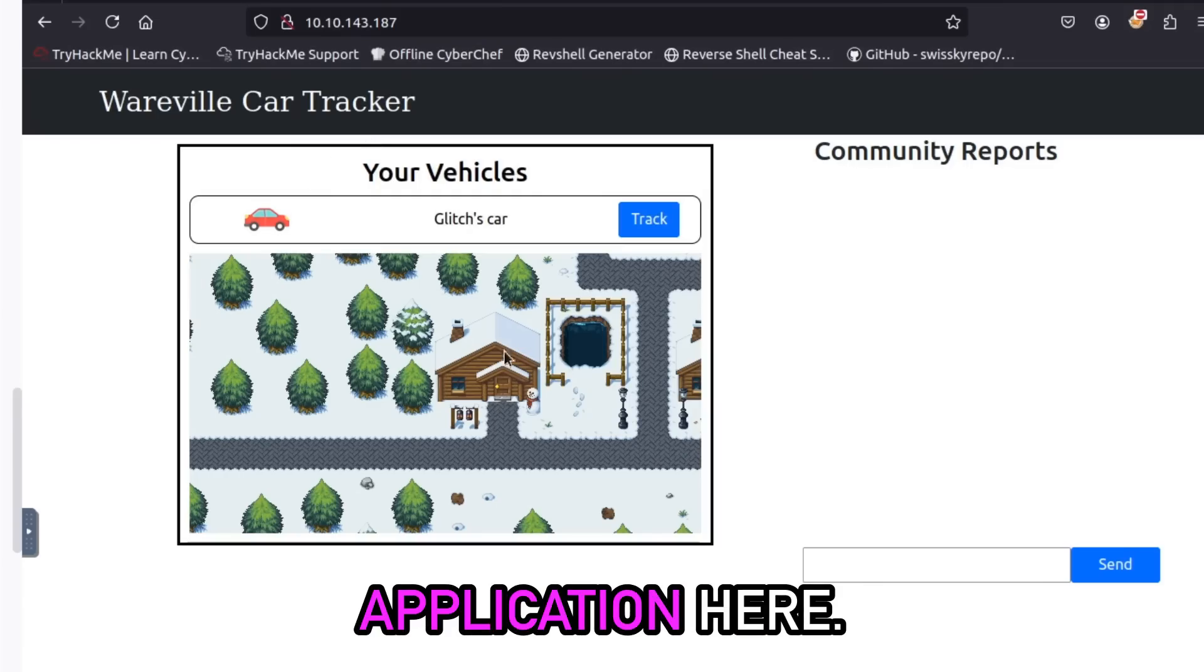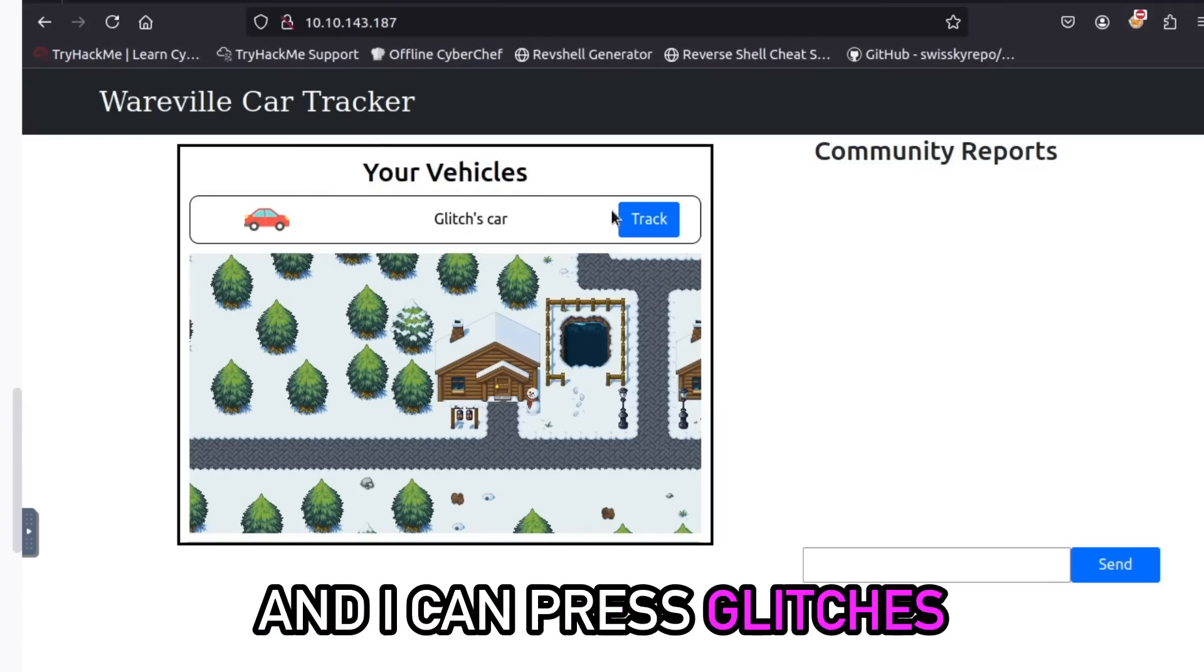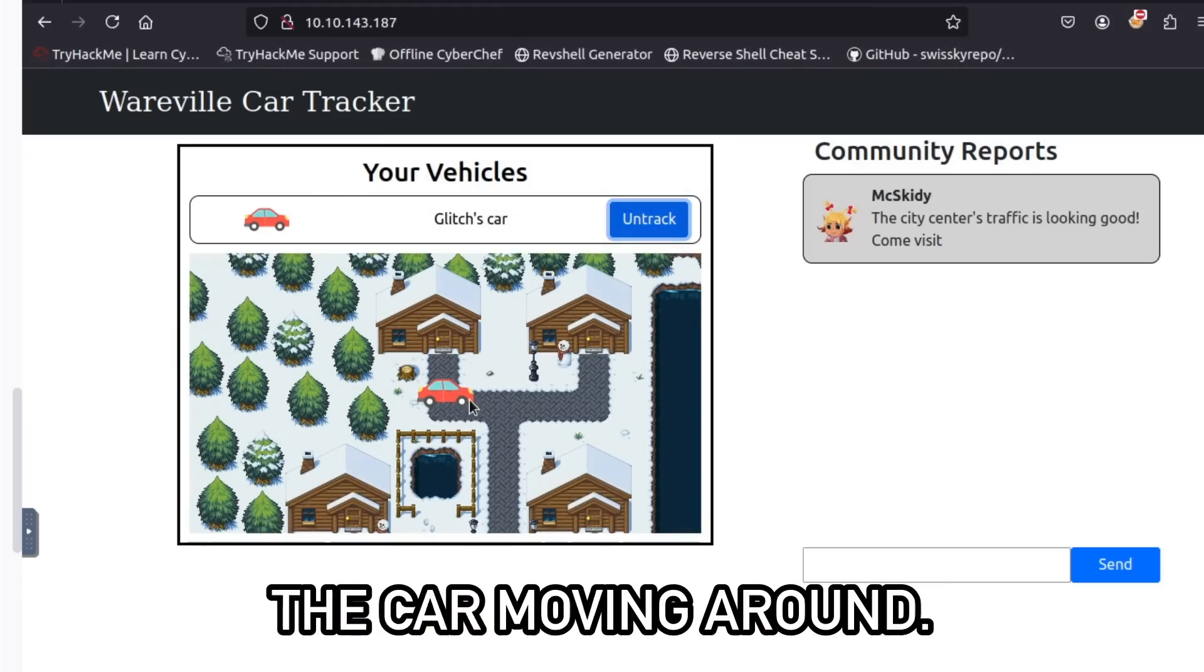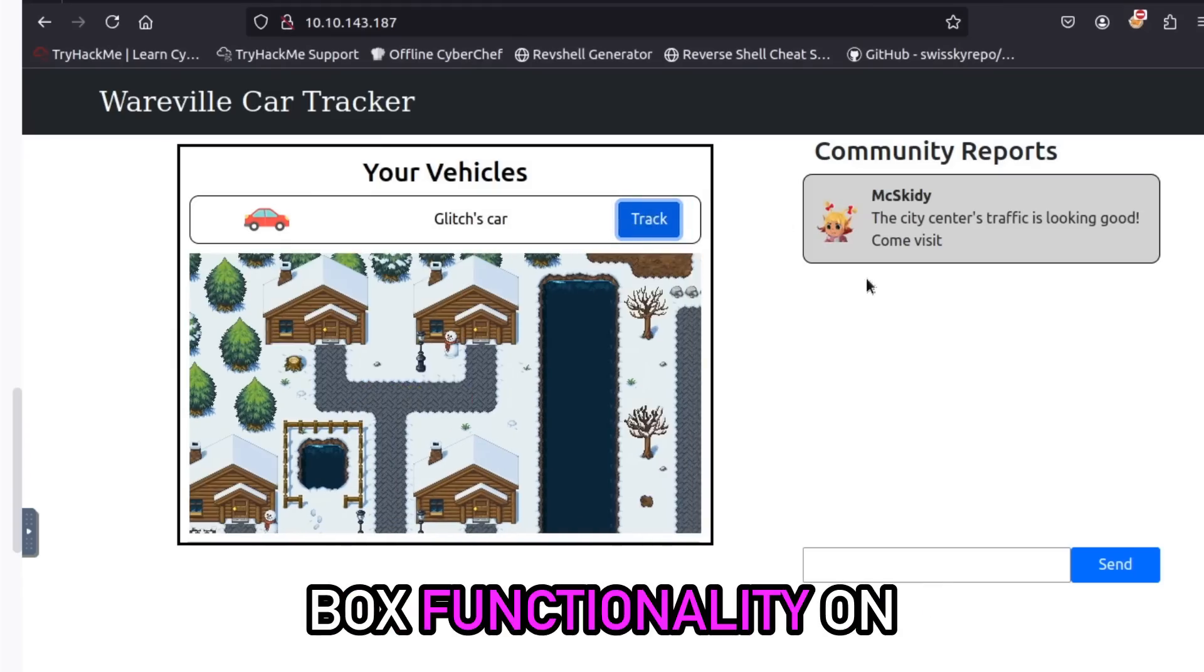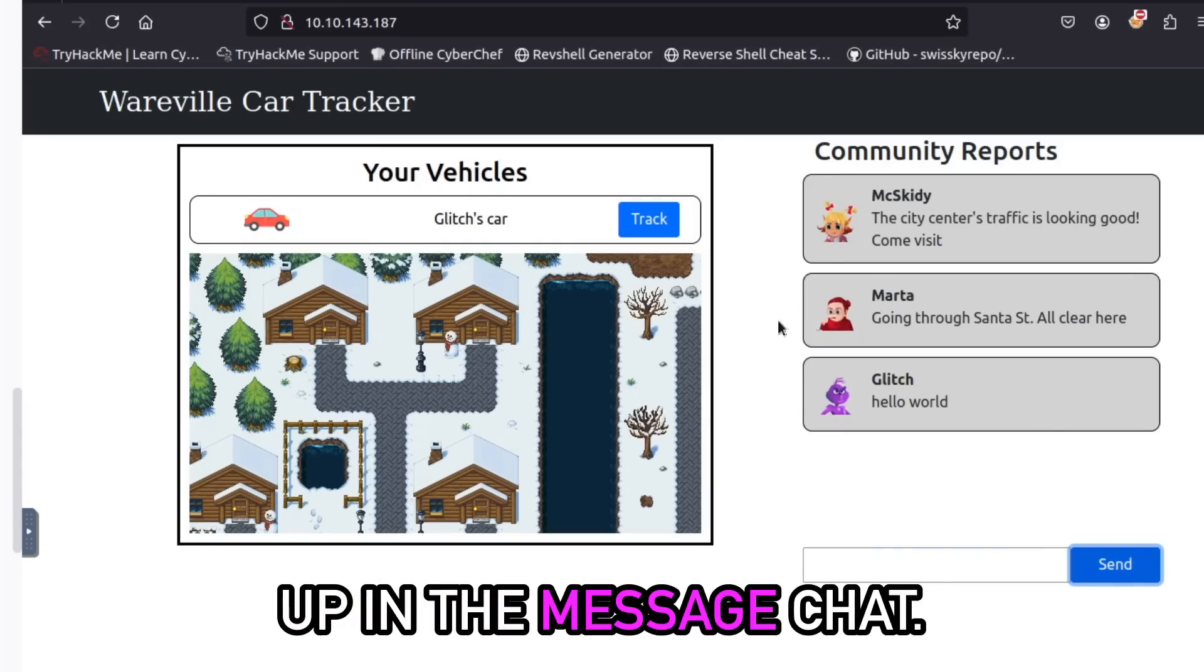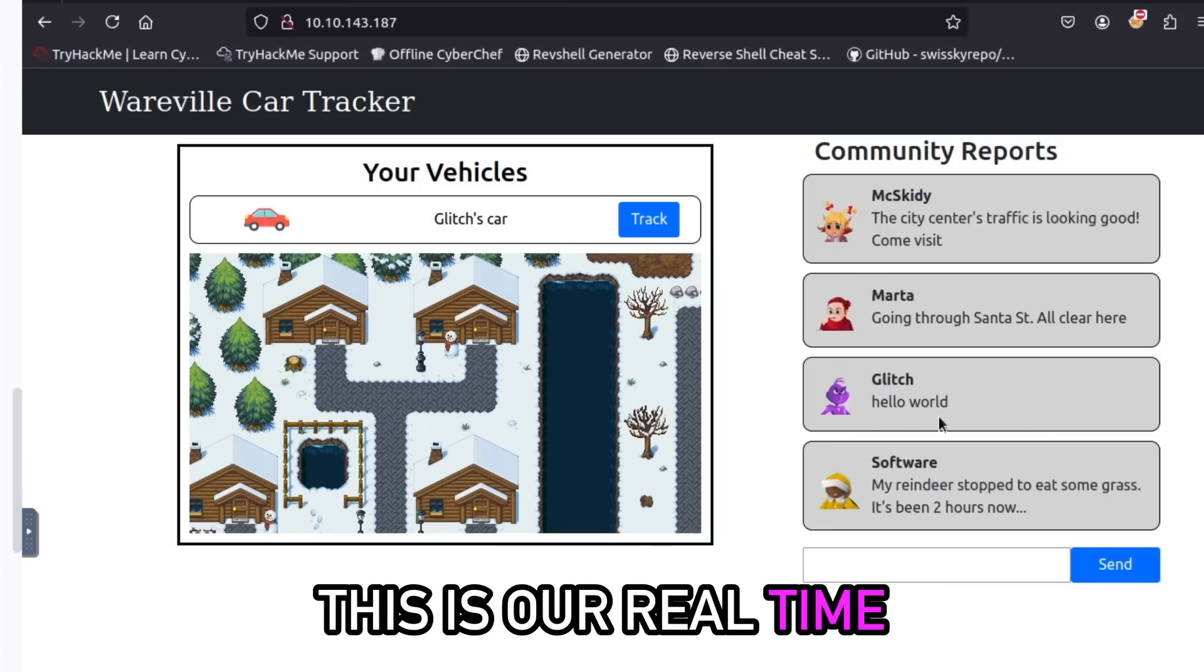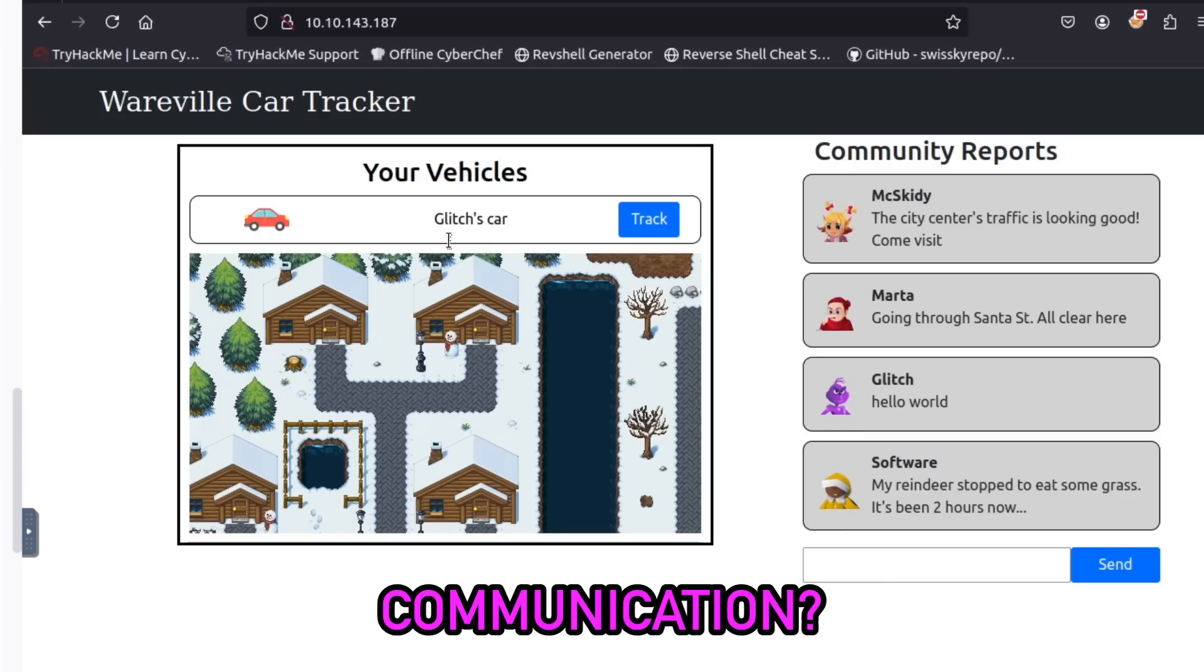So all I'm going to do is type in the IP address here. So mine is 10.10.143.187. Sweet, so we can see the application here and you can see it's the same one as on the little screenshots. I can press Glitches car and then press track and I can see the car moving around. There's also this chat box functionality on the side here, so we can send messages and we can see it comes up in the message chat. This is a great use of WebSockets because this is our real-time communication.